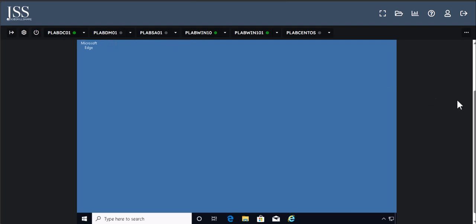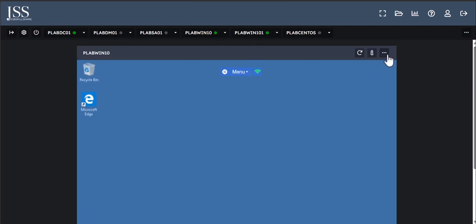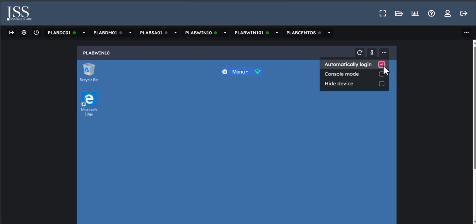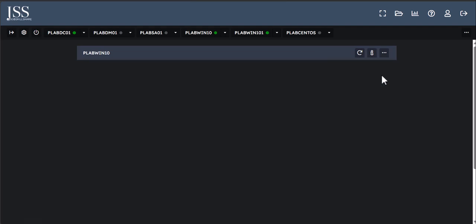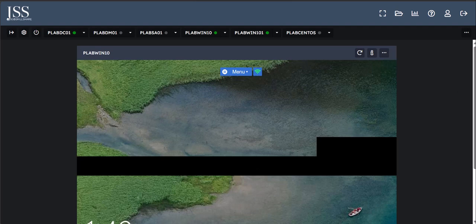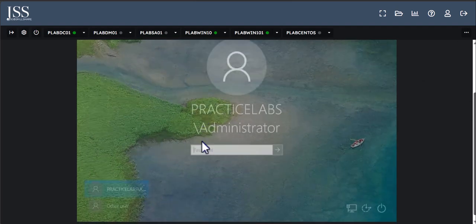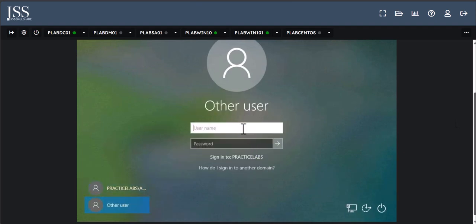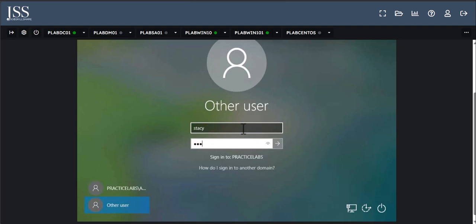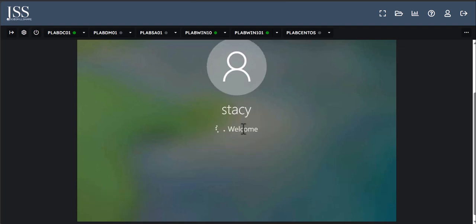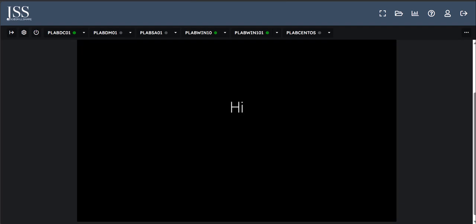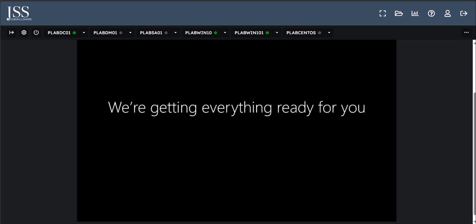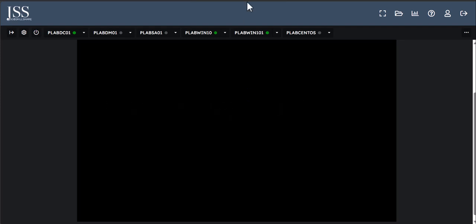Make sure you uncheck 'user must change password,' then go ahead and add the password. We have created Stacy in Active Directory. From your previous learning, you know that Stacy can log into the PLabWin10 machine because it's already added to Active Directory and being managed. Stacy can log into any machine that is part of Active Directory. You can test this by removing the automatic login and using console mode to log in as Stacy.